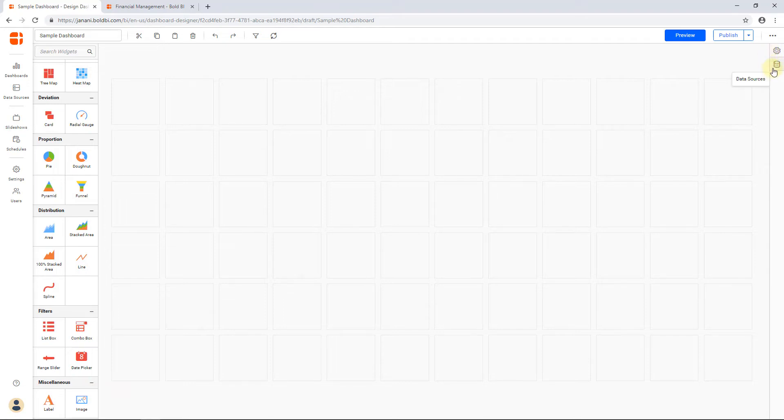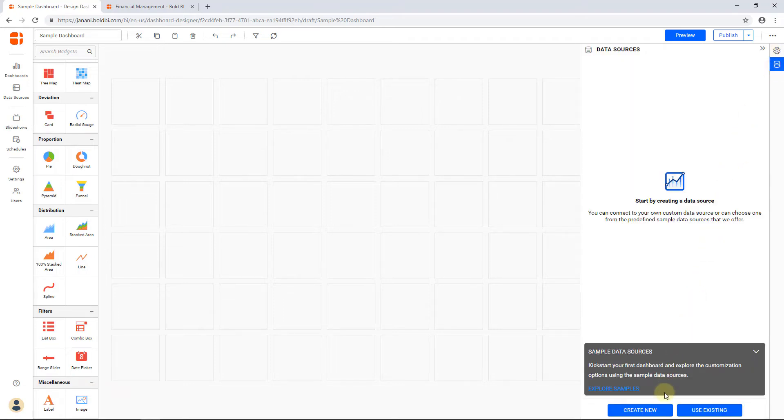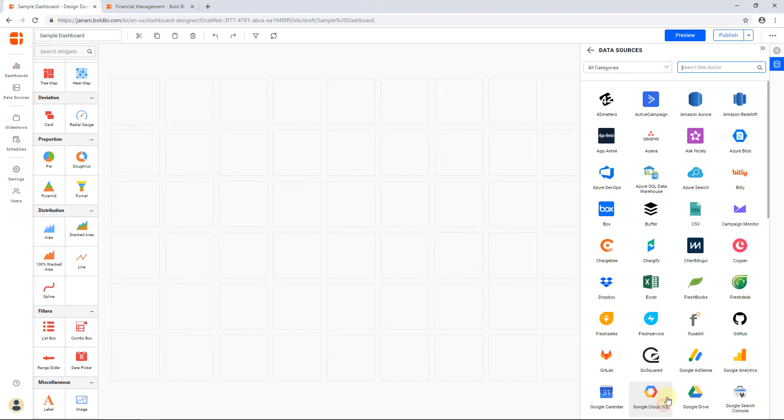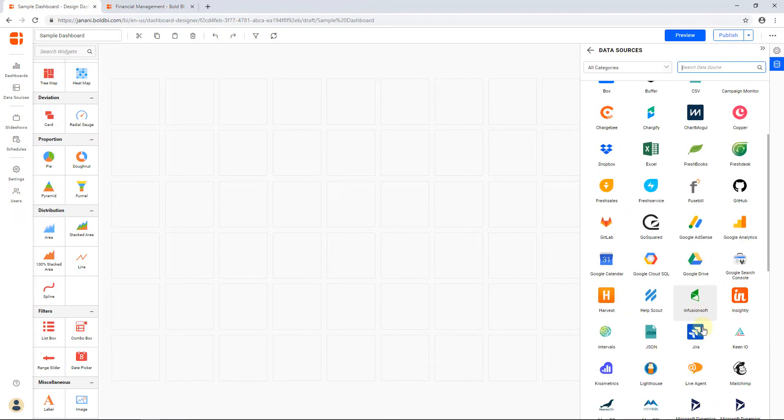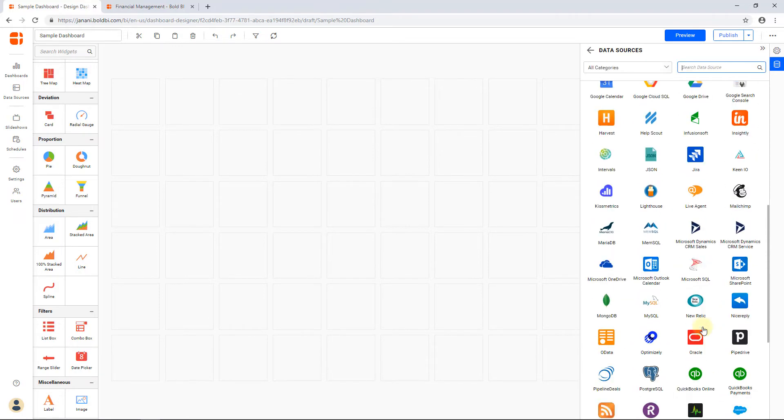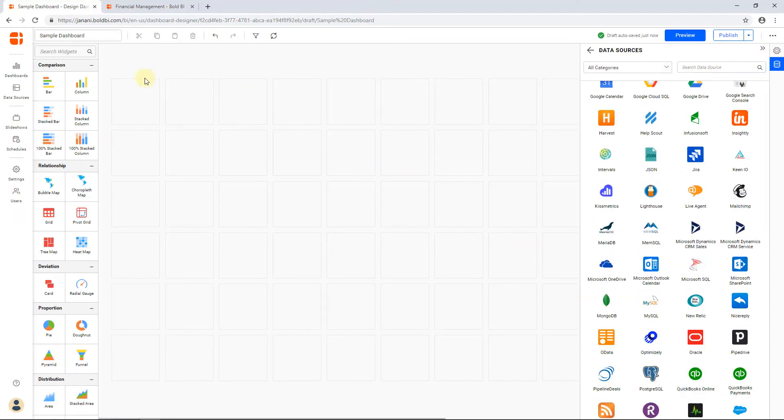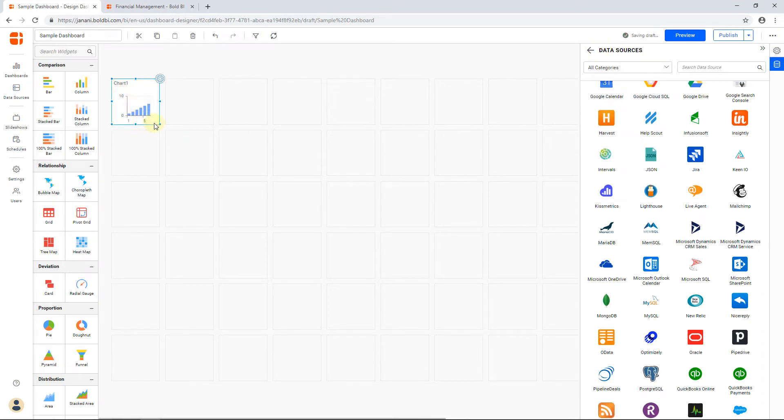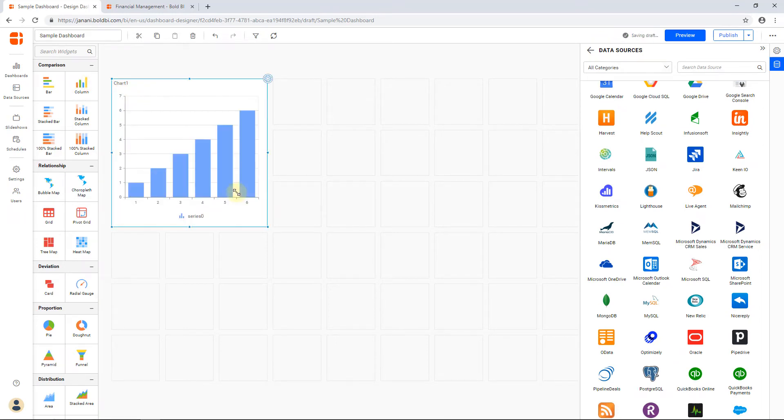You can add a data source for the dashboard using the data sources panel available here. Drag the widget to the canvas and connect the created data source. You can customize the widget to your needs through the settings available in the properties pane.